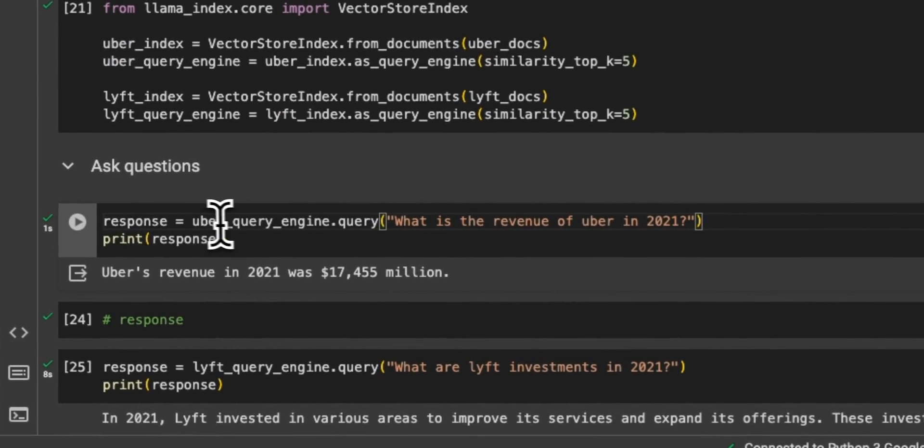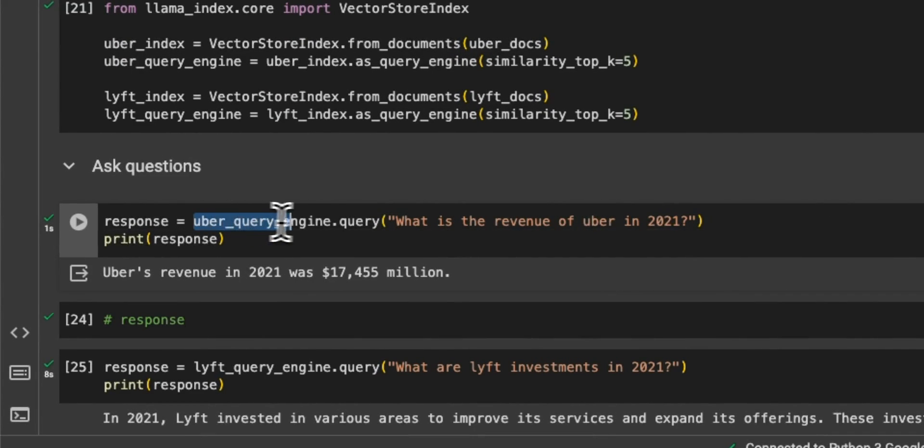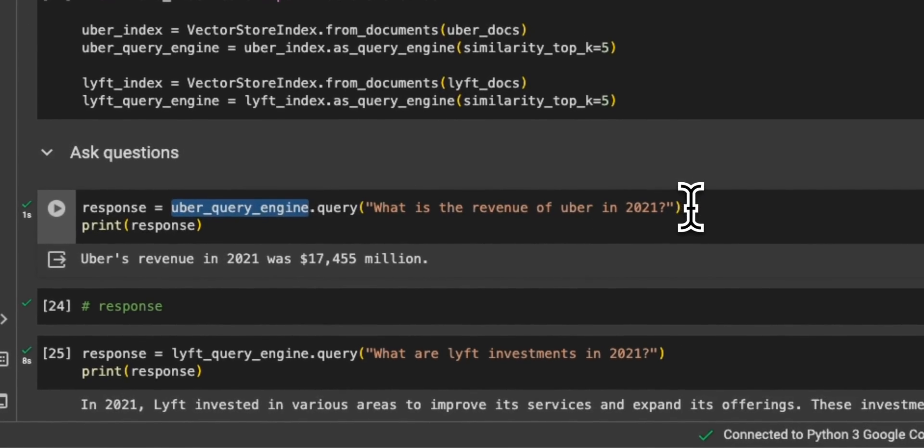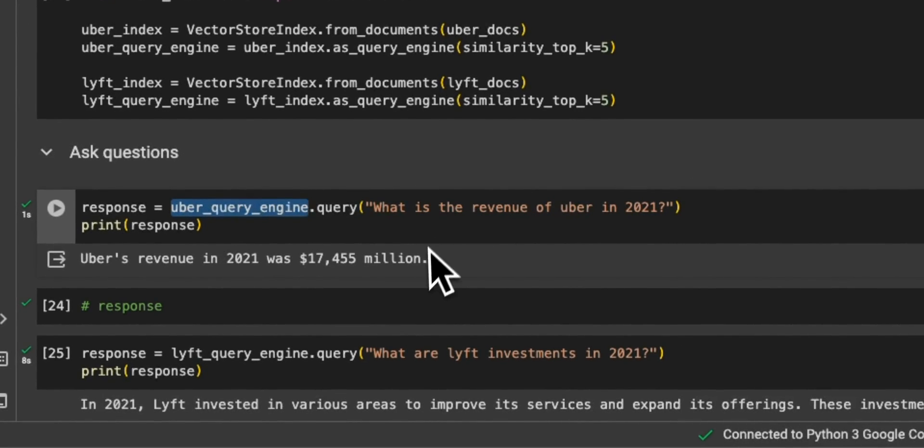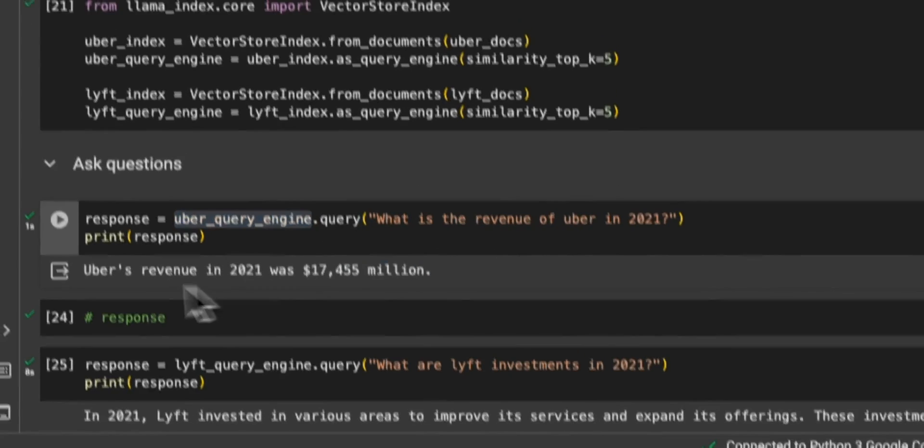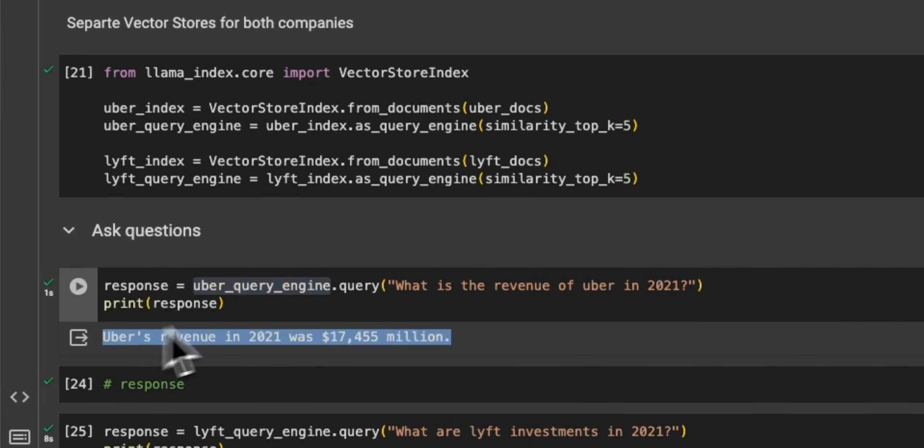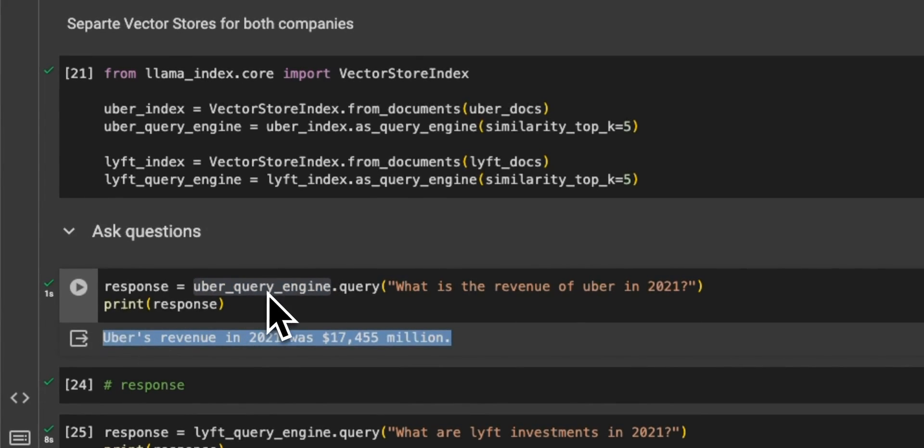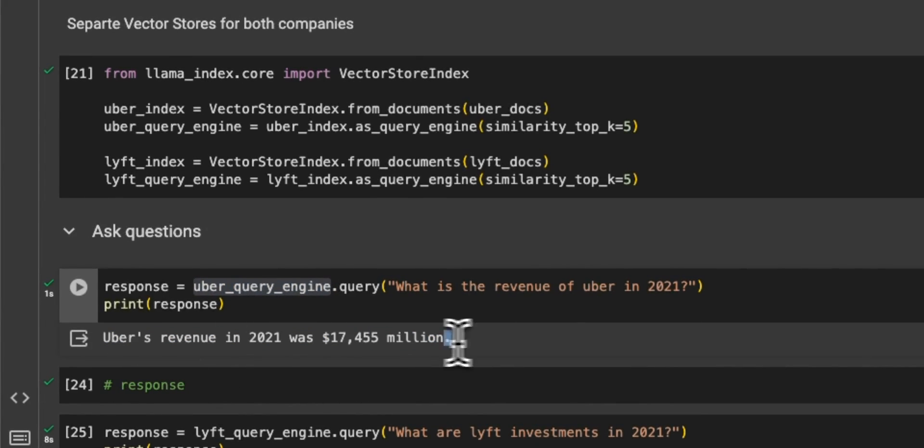So for example, here's a question that we are directly asking on the vector store that we created for Uber, what is the revenue of Uber in 2021? And since we are directly asking a question on this specific vector store, it's able to give us an answer from that vector store.